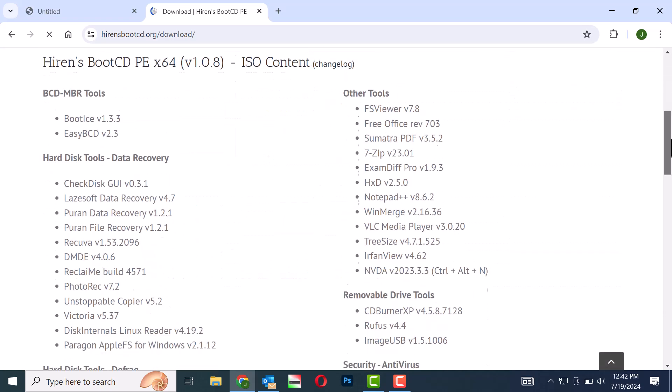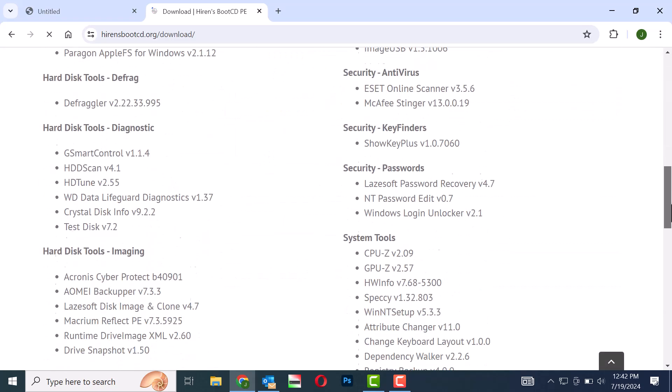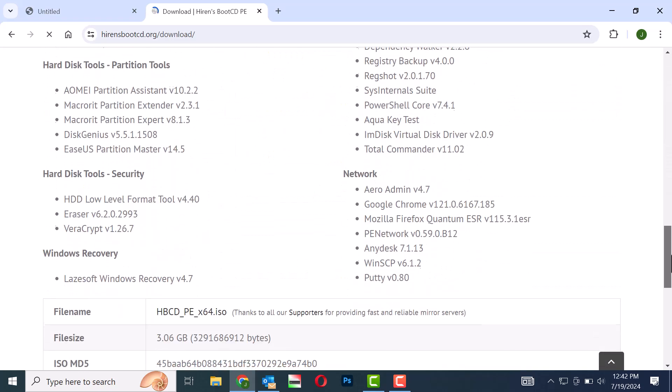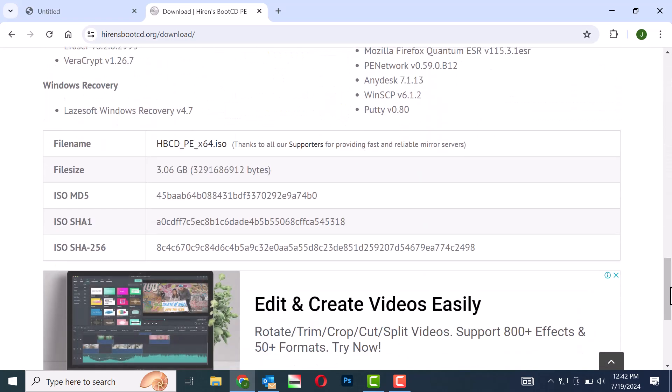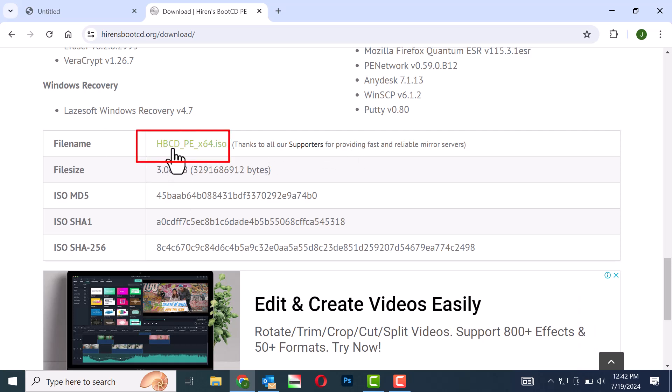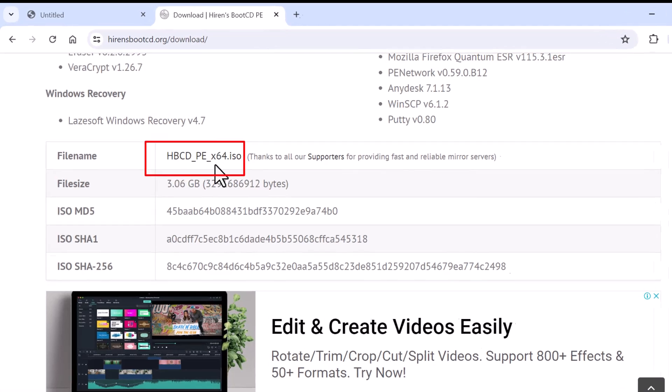Scroll down and find the file name HBCD_PE_X64.ISO. Click on it to start downloading.